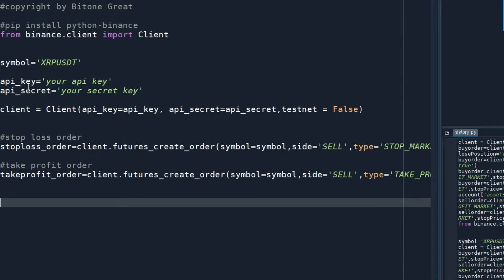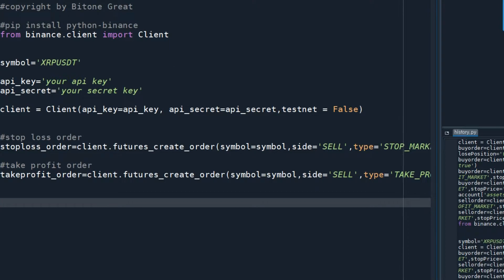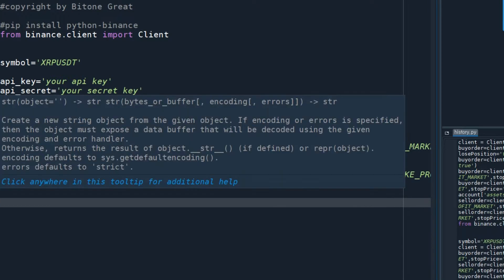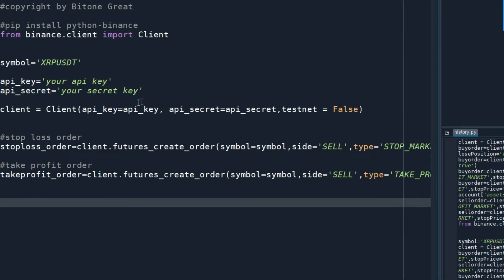I also need an API key and secret key from Binance. If you want to use it, you need to input your API key and secret key that you generate from Binance API. Using the symbol, API key, and API secret parameters,